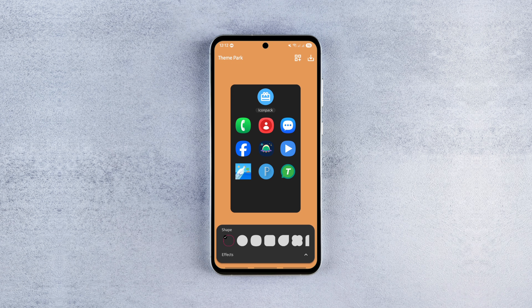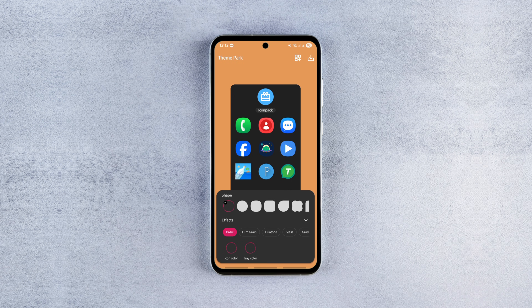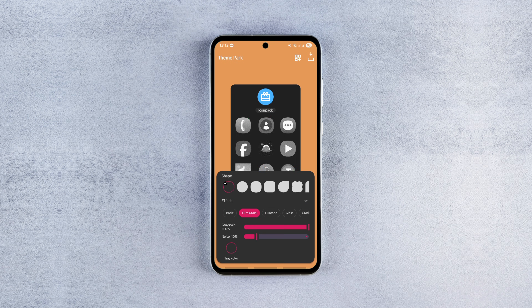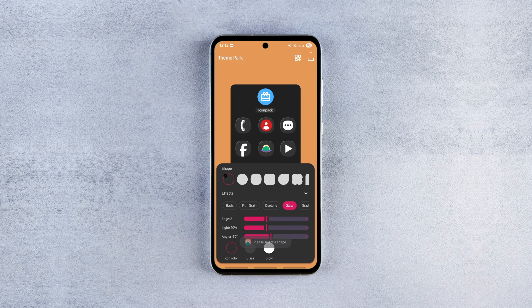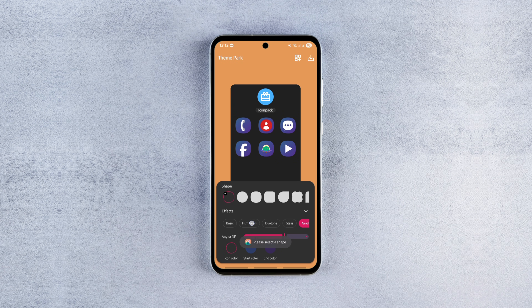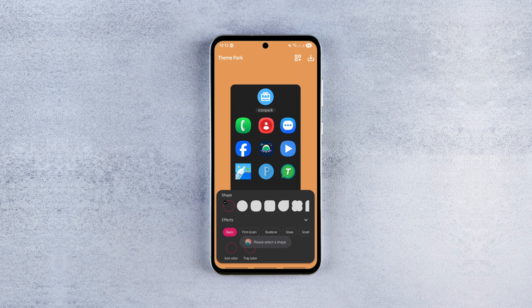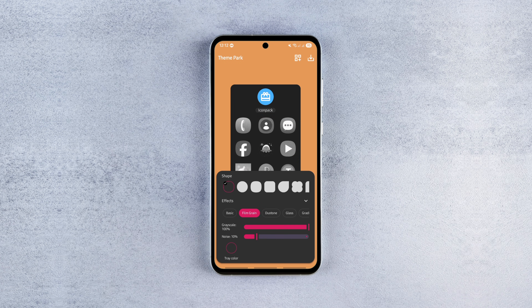Now with the latest update, there's a brand new option called FX all the way at the bottom of the screen. Tap on it to expand the menu, and from there you can apply different effects and customize them to get your icons looking just the way you want. For example, if you want to add the film grain effect, just tap on it and use the sliders to tweak it to your liking.